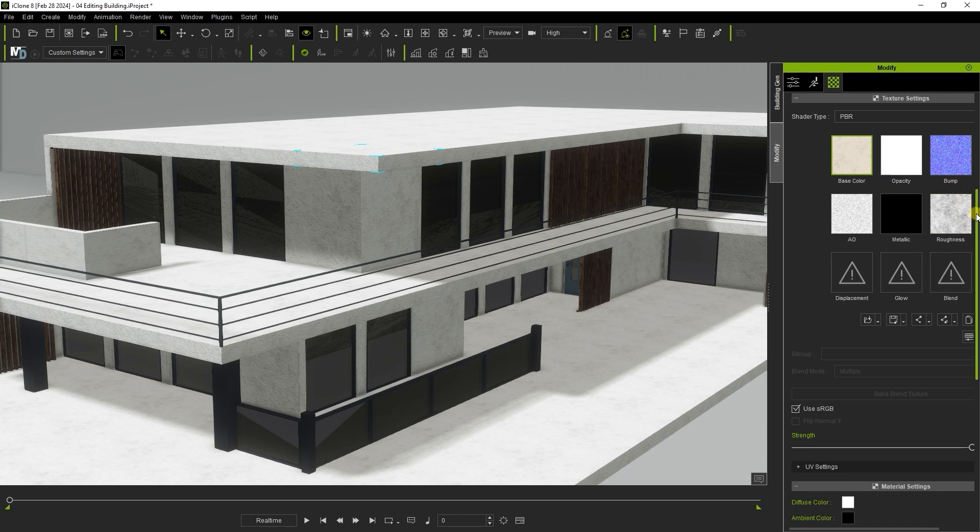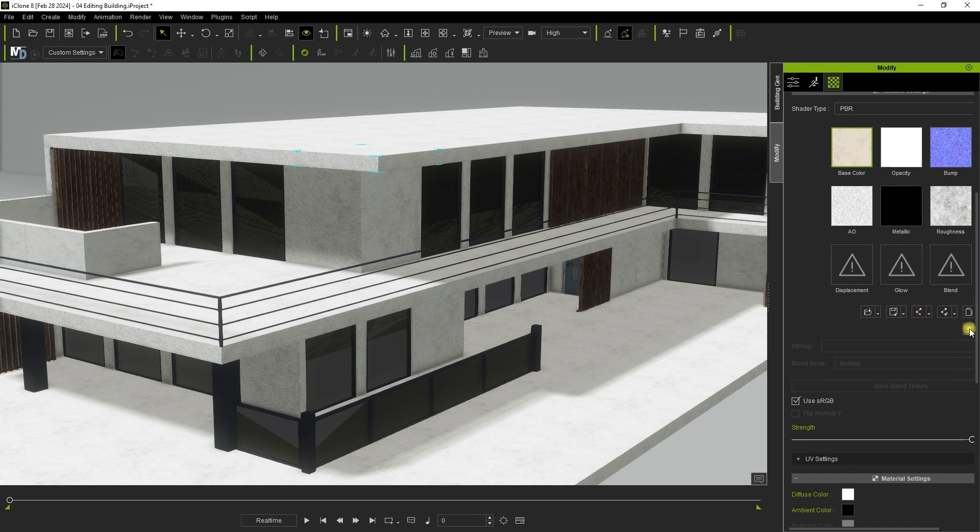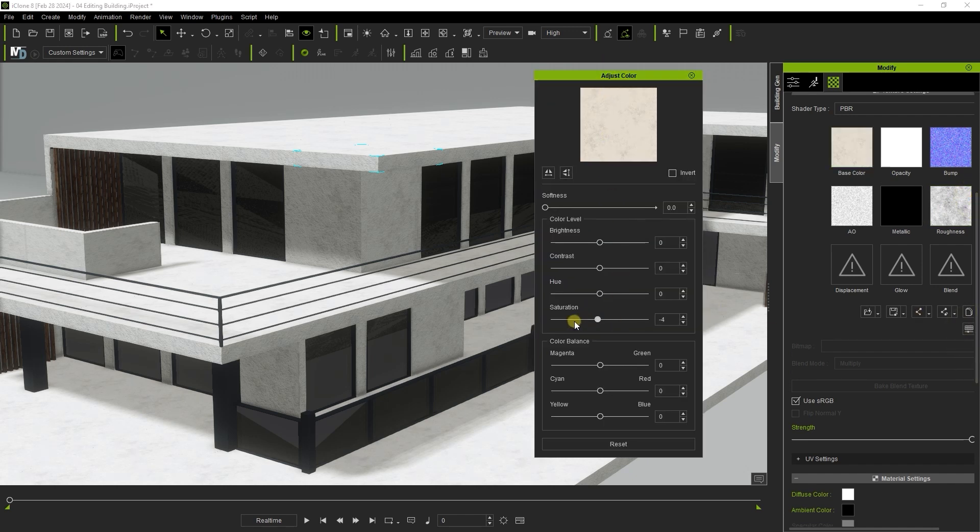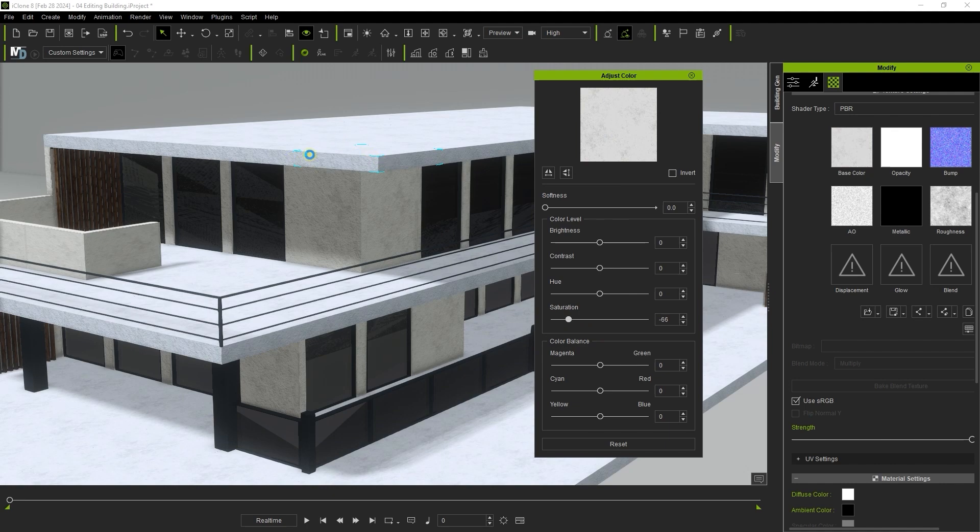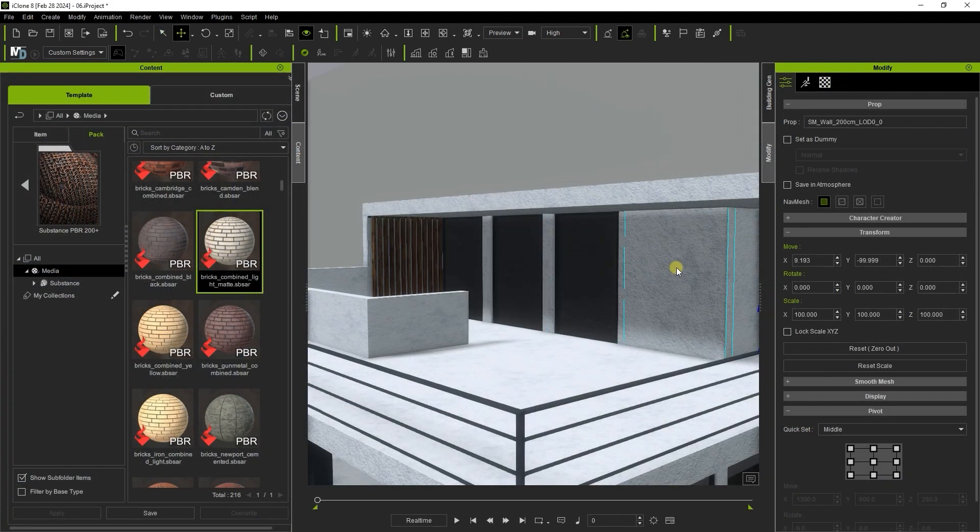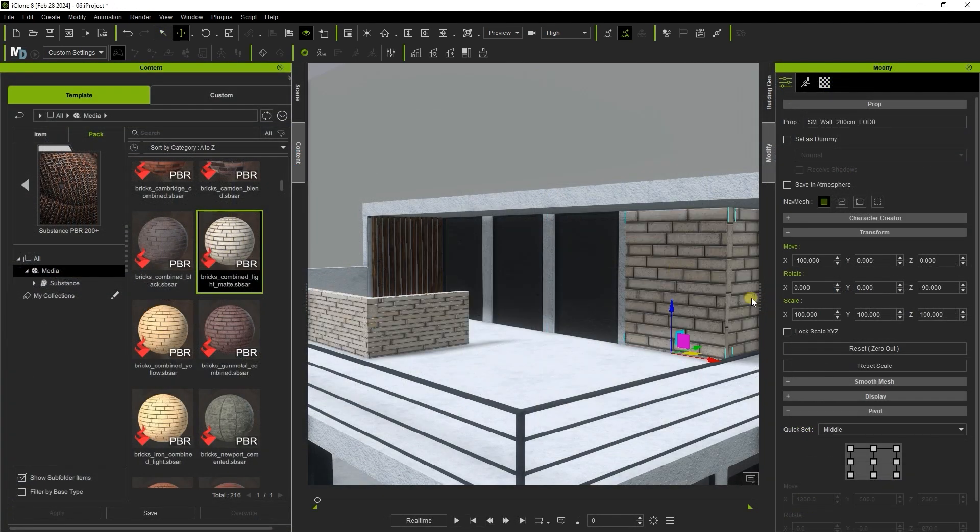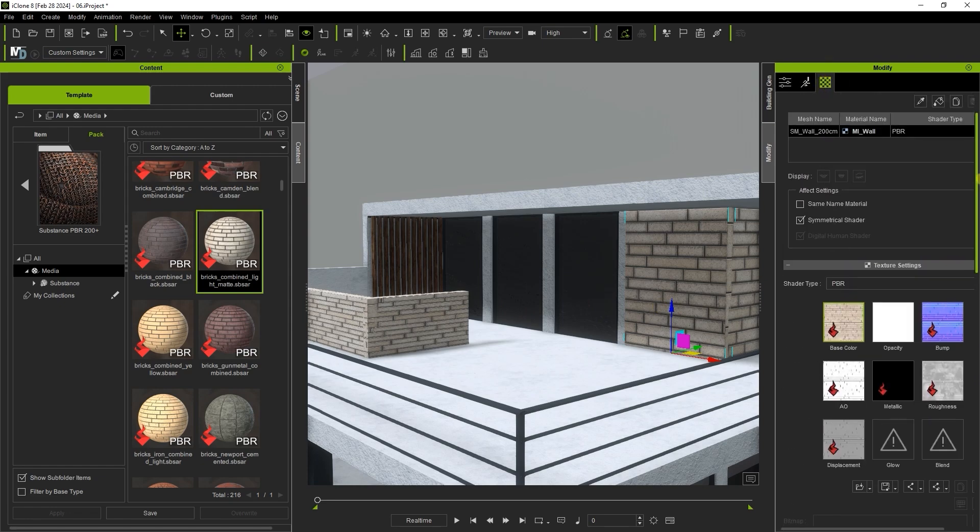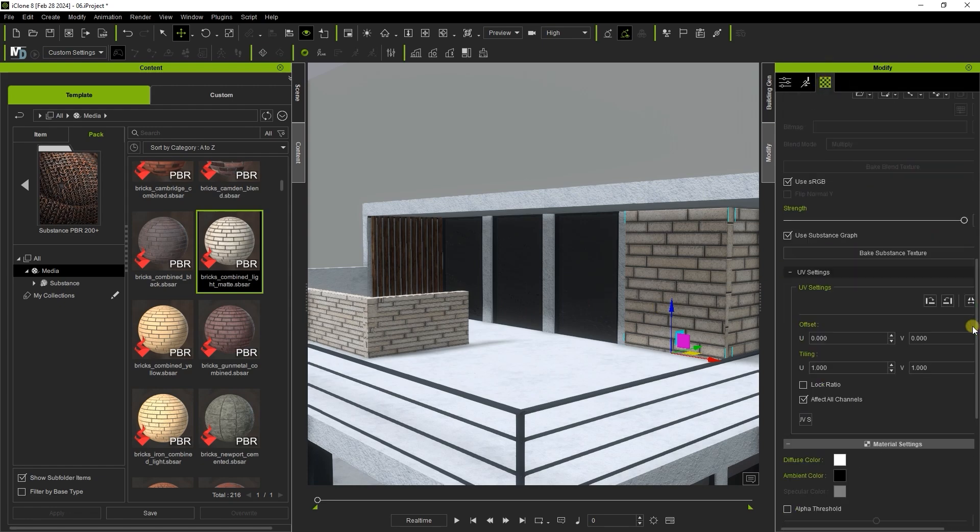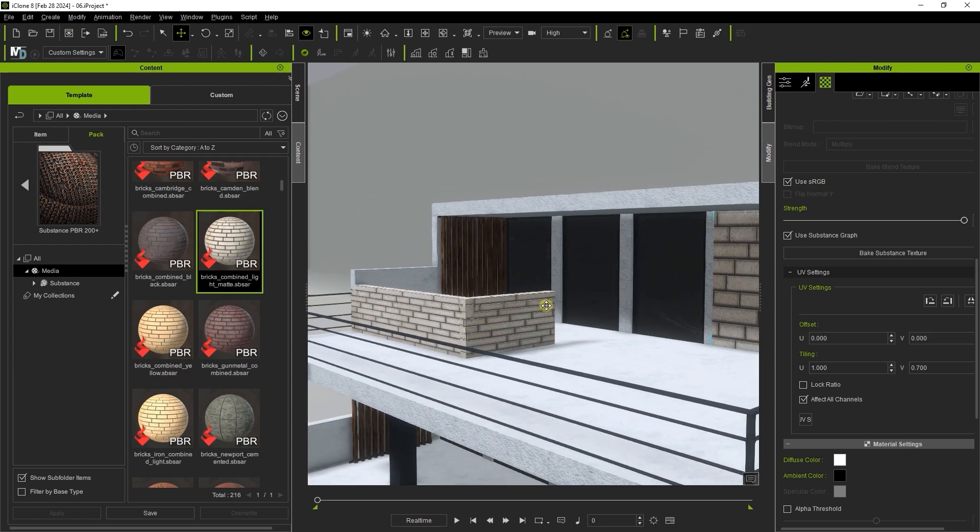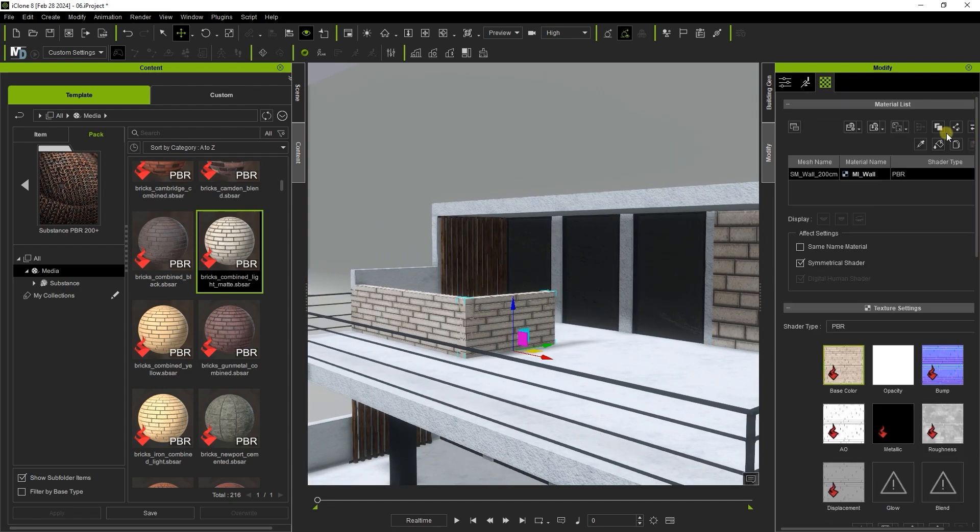It's also very easy to adjust the material values of all of one element type simultaneously as they are all linked. Here I have a single floor tile selected but if I modify any property like the saturation here it will transfer to all of the same element types in your building. If you want to adjust values of a certain grouped element individually be sure to click on the make unique button. This allows you to assign separate UV values for element meshes that you may have previously scaled differently.